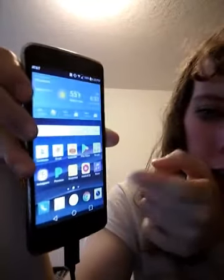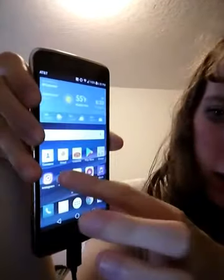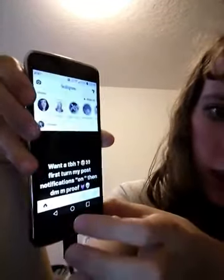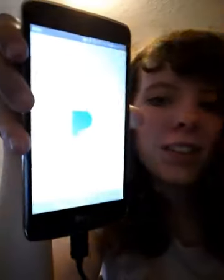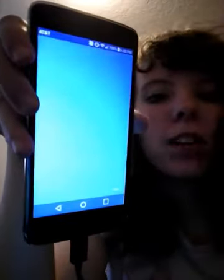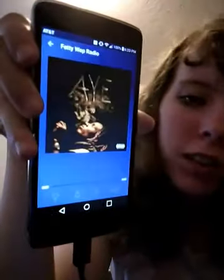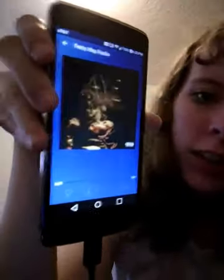And then that's my Instagram and all that. And then I have Pandora — my favorite app. Instagram's my favorite app too, but that's my Pandora.